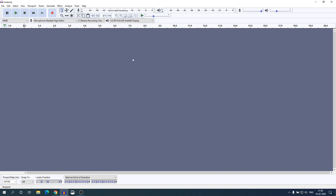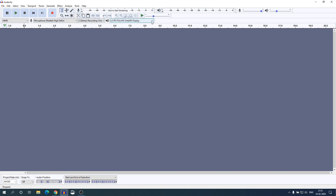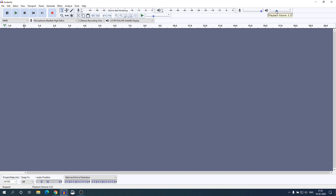Now let me show you how you can record and edit your audio on Audacity. For that, you have to select your microphone. From the drop-down menu here you can select your microphone, and here you can select the channel, select the display audio, and here you have the microphone audio level and your playback audio level.